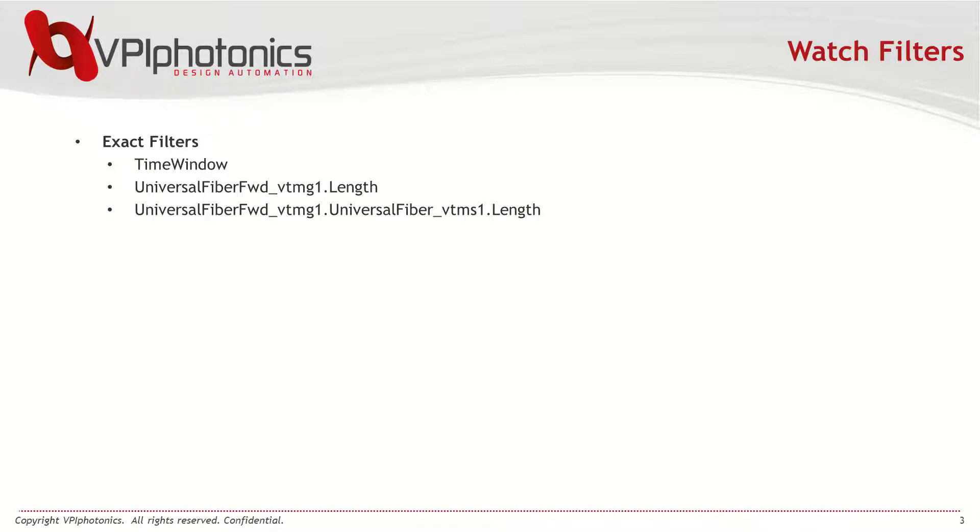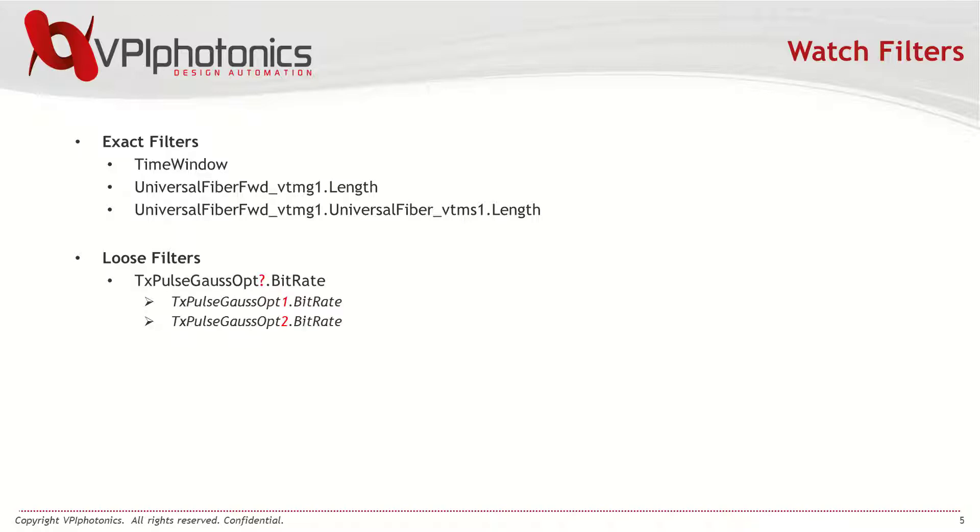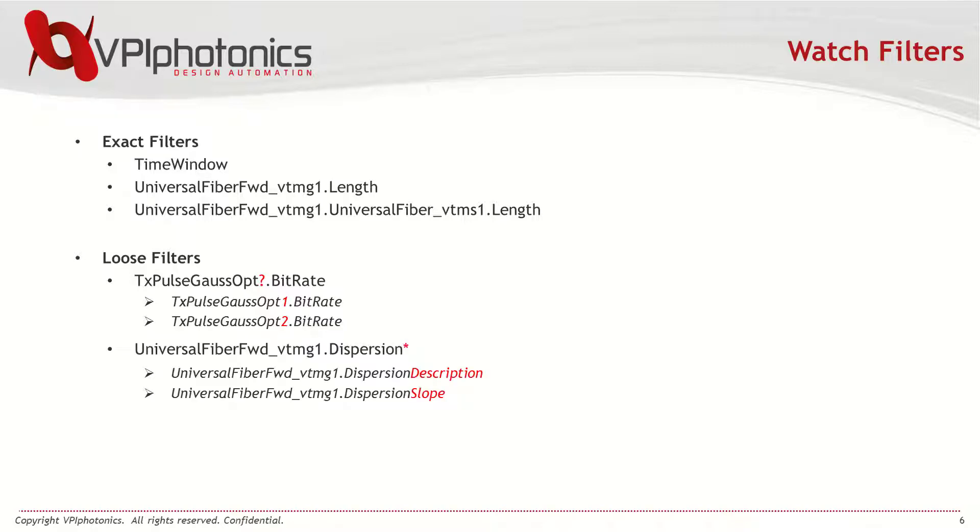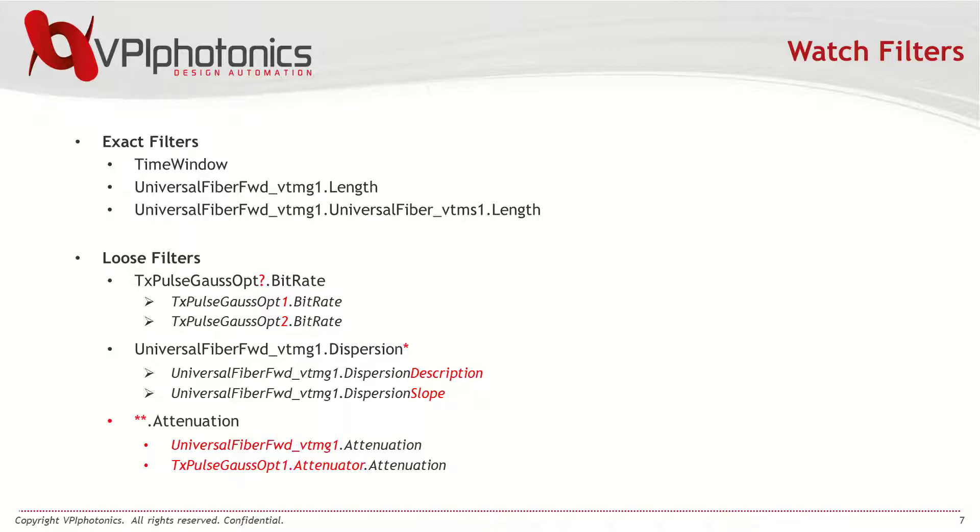Or those that let you trace multiple parameters whose names satisfy some pattern. The patterns may contain special symbols called wildcards to represent a number of characters. A question mark means any one symbol. An asterisk means any repetition of any symbol except the dot. A double asterisk means any number of any symbols including the dot.